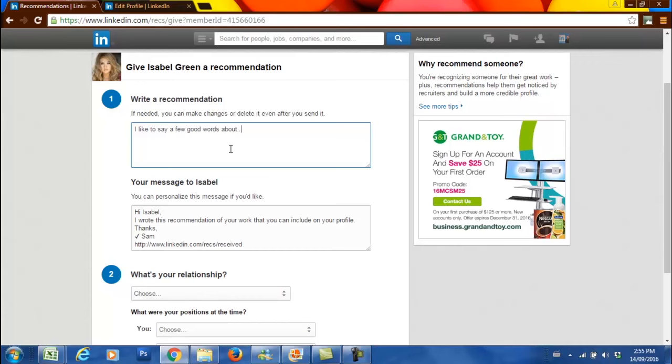The recommendation is where you write a few good words about the person. As soon as you finish this recommendation, LinkedIn will send a message automatically to the individual that you are recommending, saying that you wrote this recommendation for them.